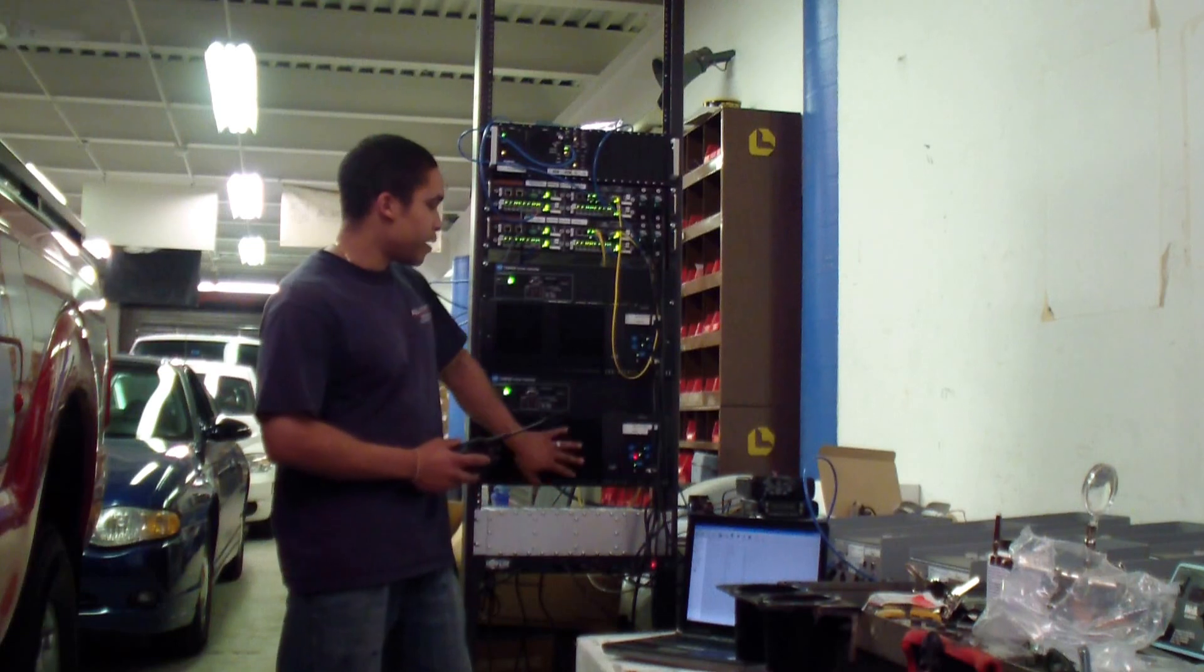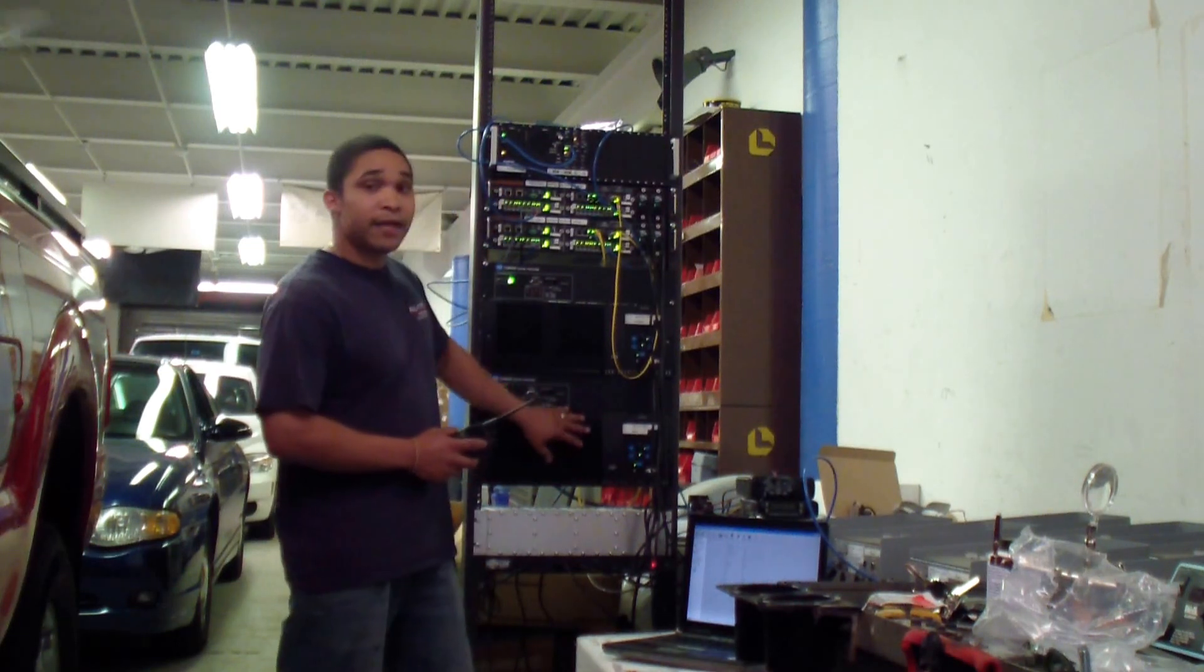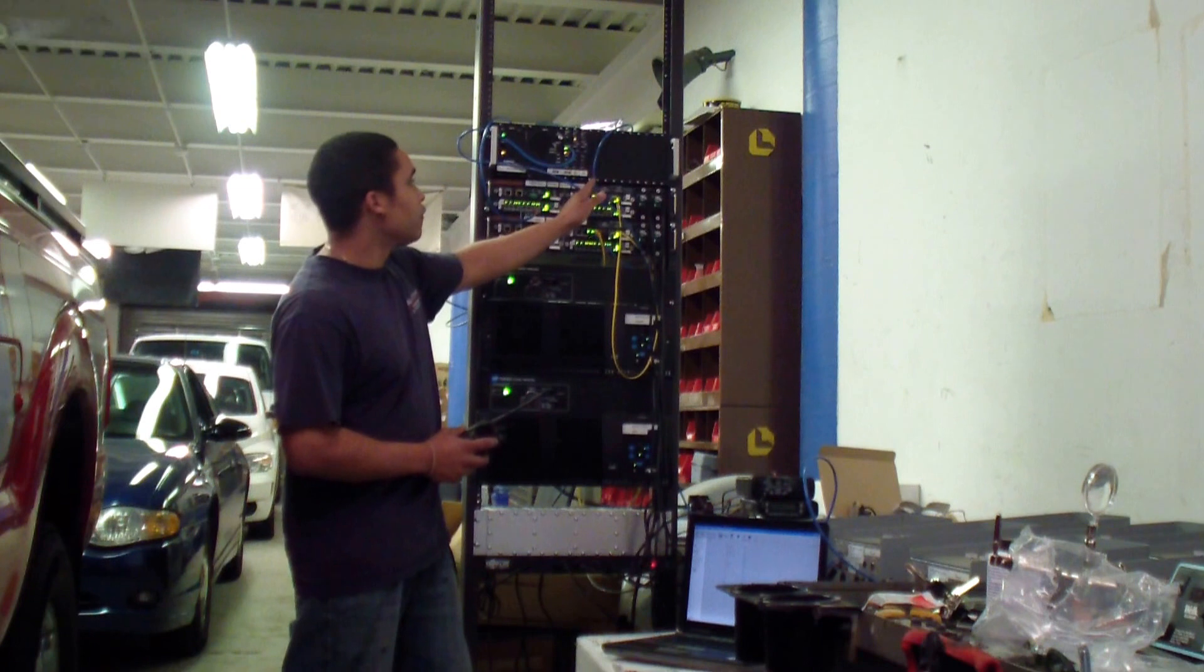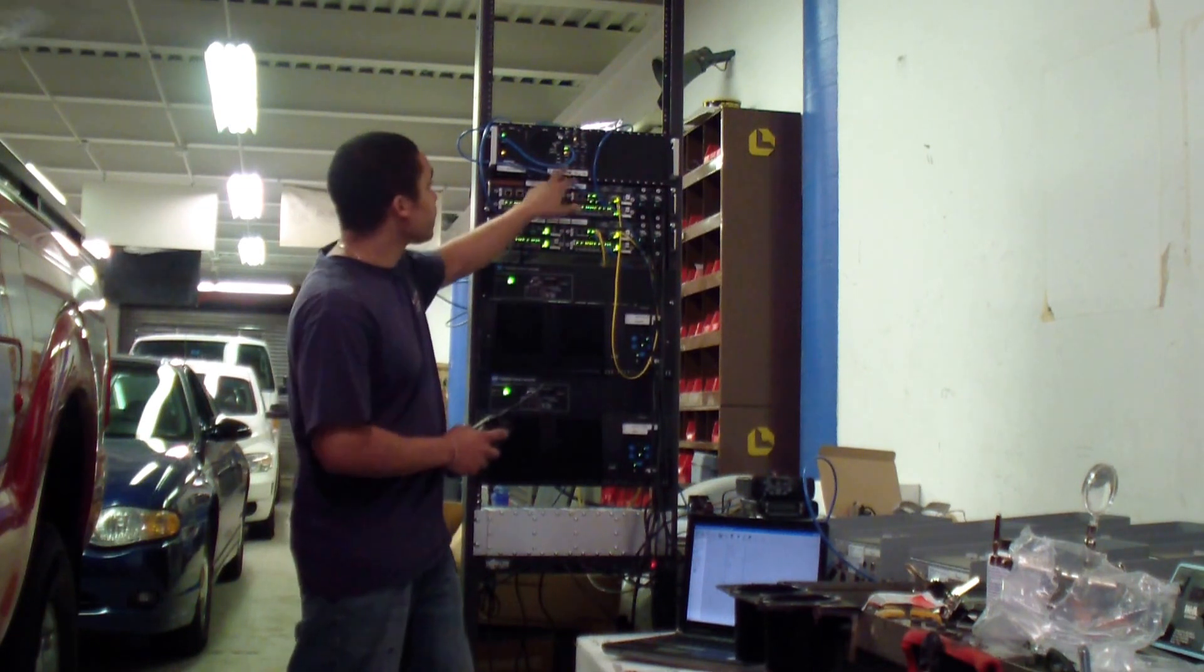As you can see right now, we have a main and a standby setup voting over the JPS voter.